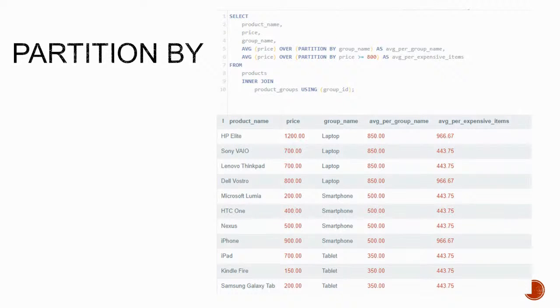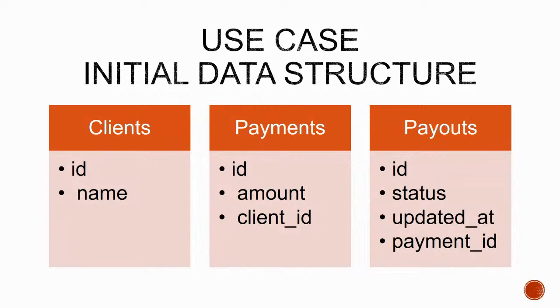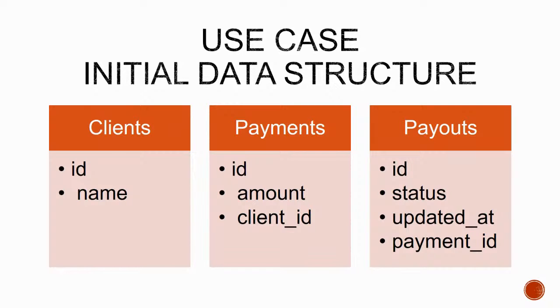So imagine the following data structure for sending money. We have a table for clients, a table for payment requests called payments, and a table for the actual payment transaction called payouts.